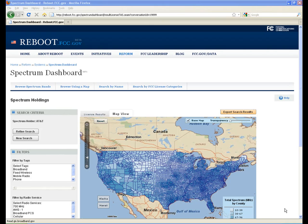You can also download the license results data by selecting Export Search Results. You can open your results in a spreadsheet format such as Excel or save the file as a text file. The data in the file will include a county-by-county list of the spectrum for each license held by the company.